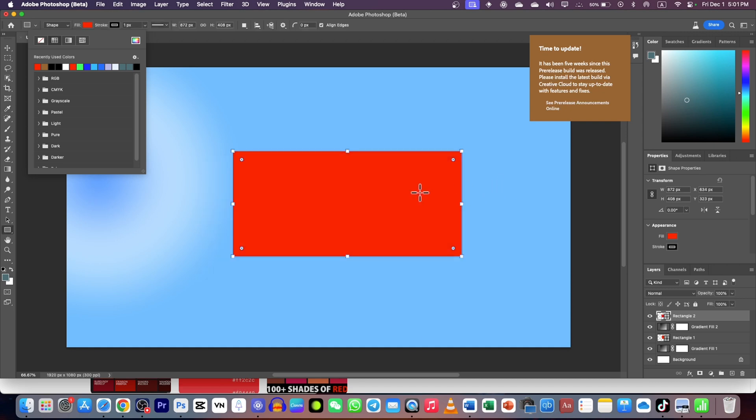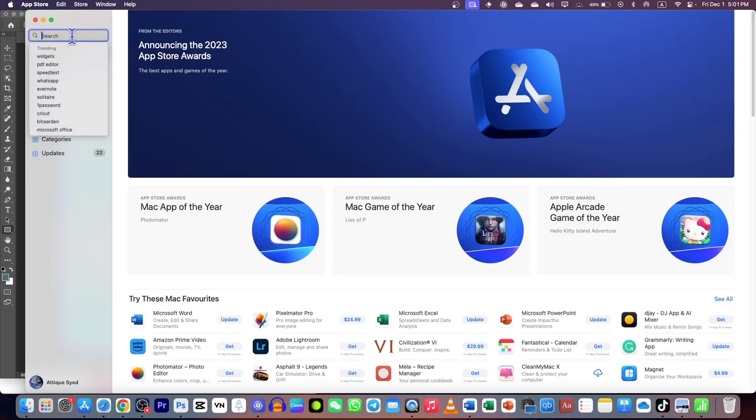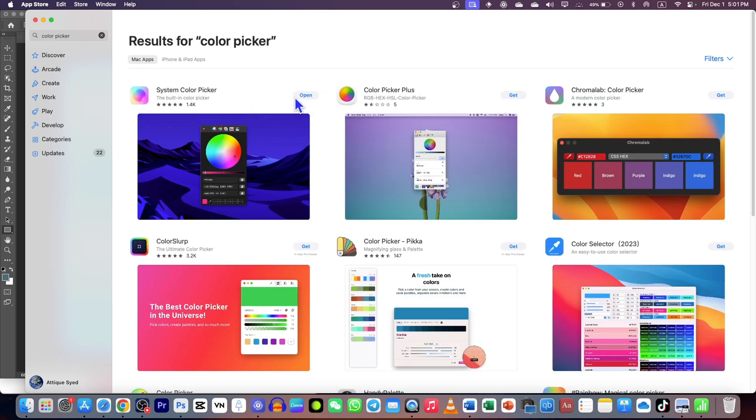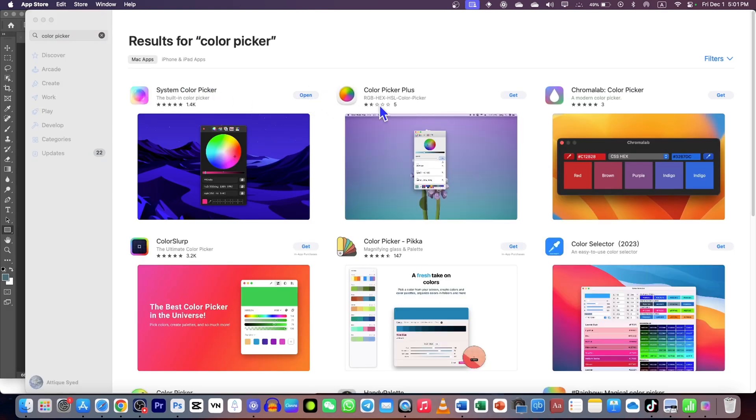instead of going to Google or ChatGPT for color codes, you can get them with the help of a Color Picker on your Mac OS devices. Simply go to your App Store, type 'Color Picker' - it's completely free. Just install this app and then open